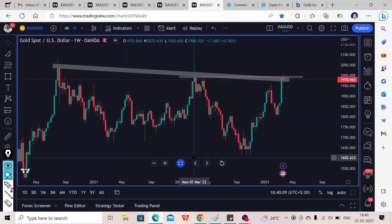Hey guys, welcome to another weekly gold XAU/USD price prediction and analysis video. As usual, in this video we are going to discuss different price levels on different time frames and different price structure or price action moves on gold, so that we can utilize those levels and structures in upcoming trading sessions.